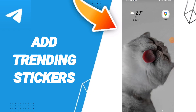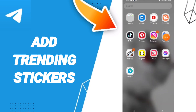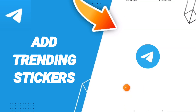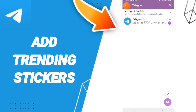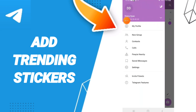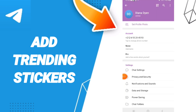Hello everyone, today we will talk about how to add trending stickers on the Telegram application. You will go to the Telegram app, go to the sign above and click on it. In this list, you will enter Settings and you can go to this page.